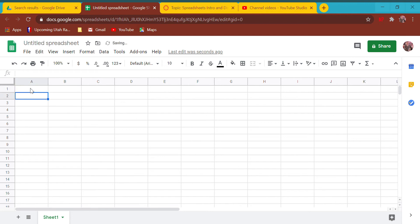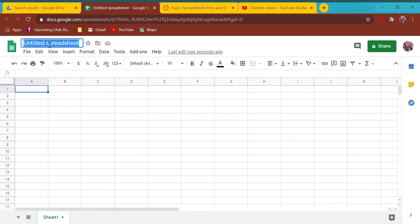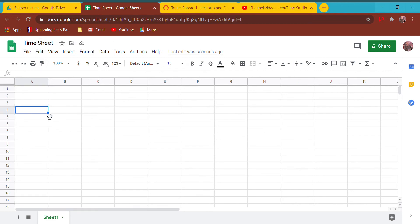This week we're just going to learn how to use spreadsheets for simple databases. If you're doing a complex database, use database software like Microsoft Access. But for simple databases where you just want to keep track of a few pieces of information, that's what this week is about. Your individual assignment is to pretend you are the manager of a company with multiple employees and create a timesheet.